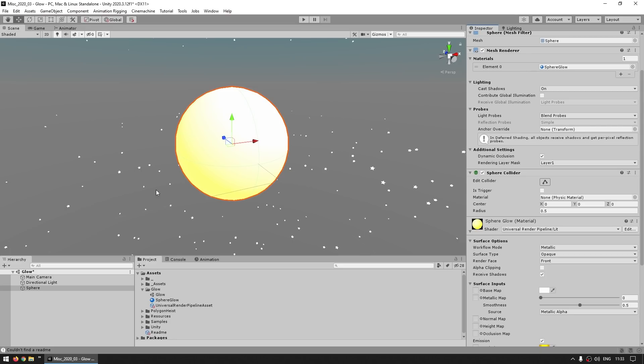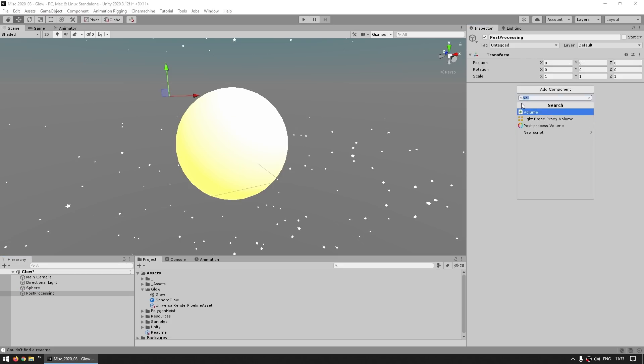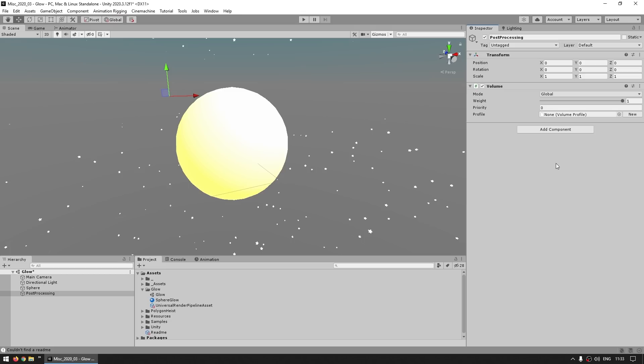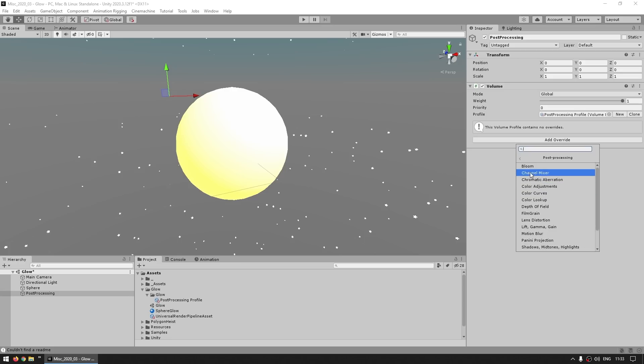So the next thing that we need is post-processing. Make a new game object and here let's add a component - we're going to add a volume component. Then just make a new post-processing profile, then add the override, and the effect that we need to add is over here, the bloom.